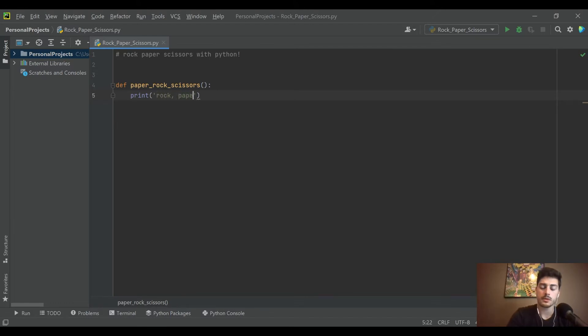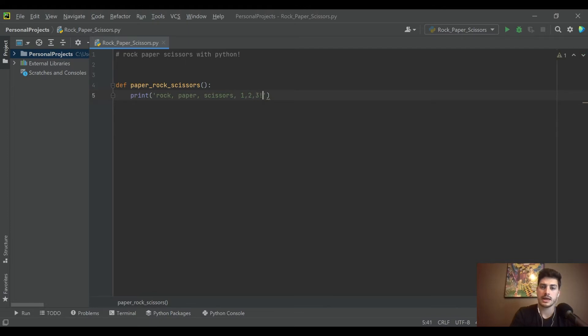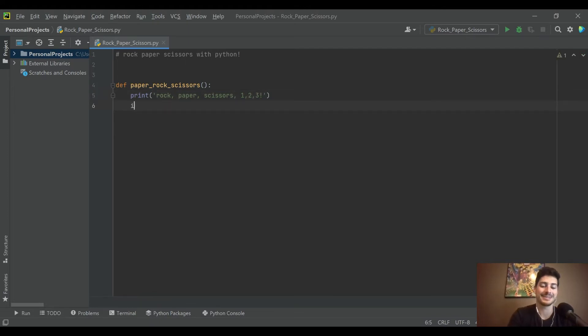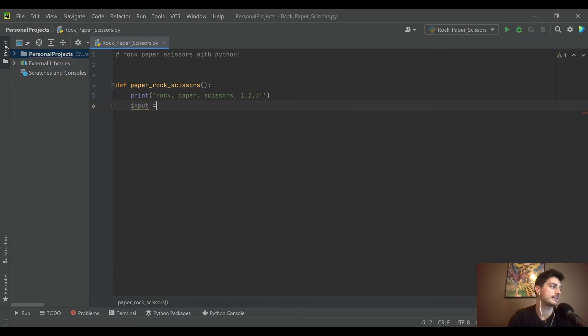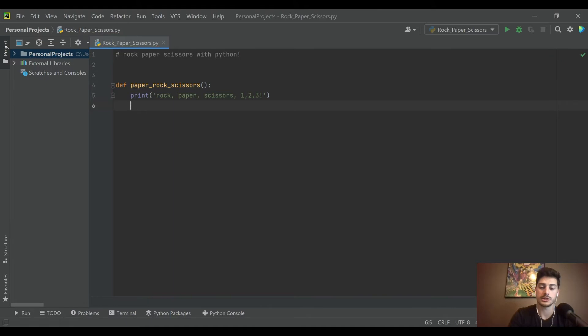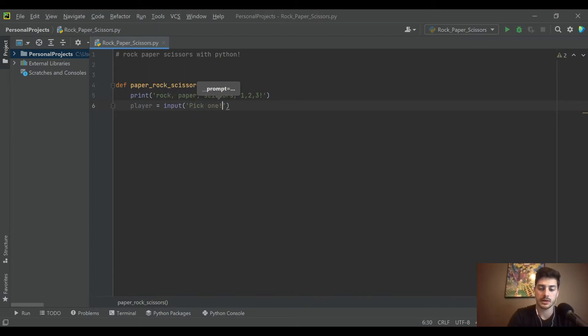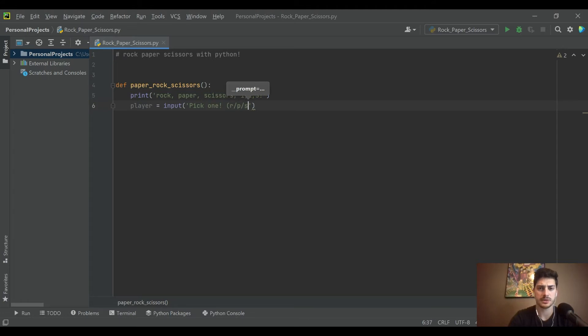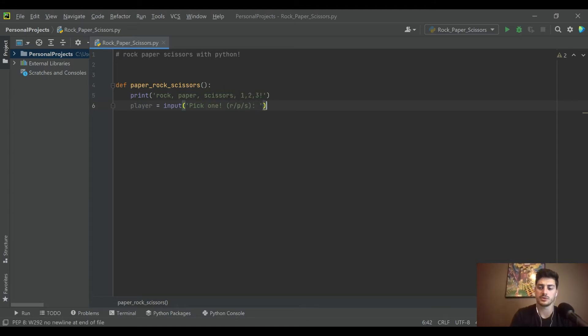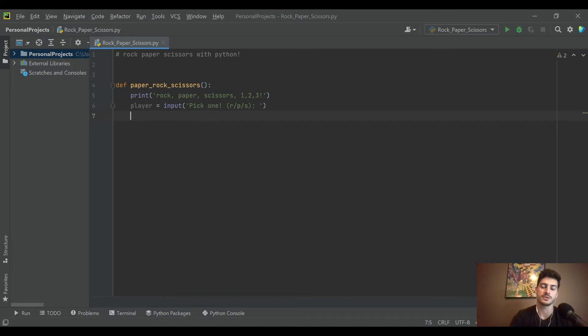That's just the thing that people say, but I think it's a good idea to tell your player what he's playing or she. Then player is actually going to be an input where we say pick one, and then we'll tell them just enter r, p, or s. We don't need to force a user to type in rock, paper, or scissors, just enter r, p, or s.